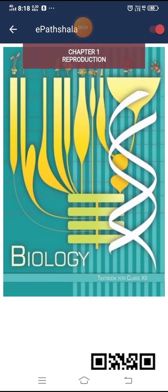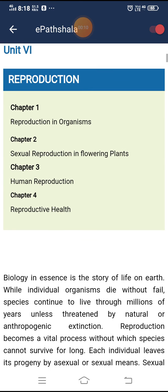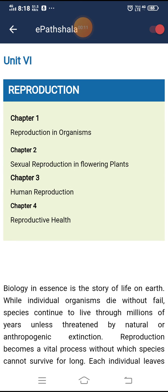Hello friends, welcome back to my channel. Today we are going to read chapter one of 12th class biology, that is reproduction in organisms. Reproduction is a complete unit in which four chapters are included: reproduction in organisms, sexual reproduction in flowering plants, human reproduction, and reproductive health.